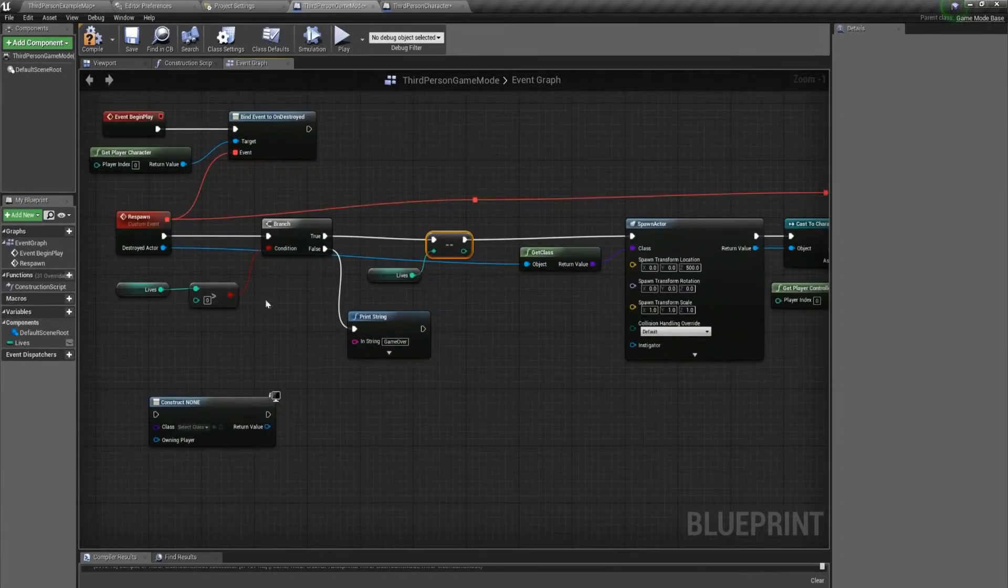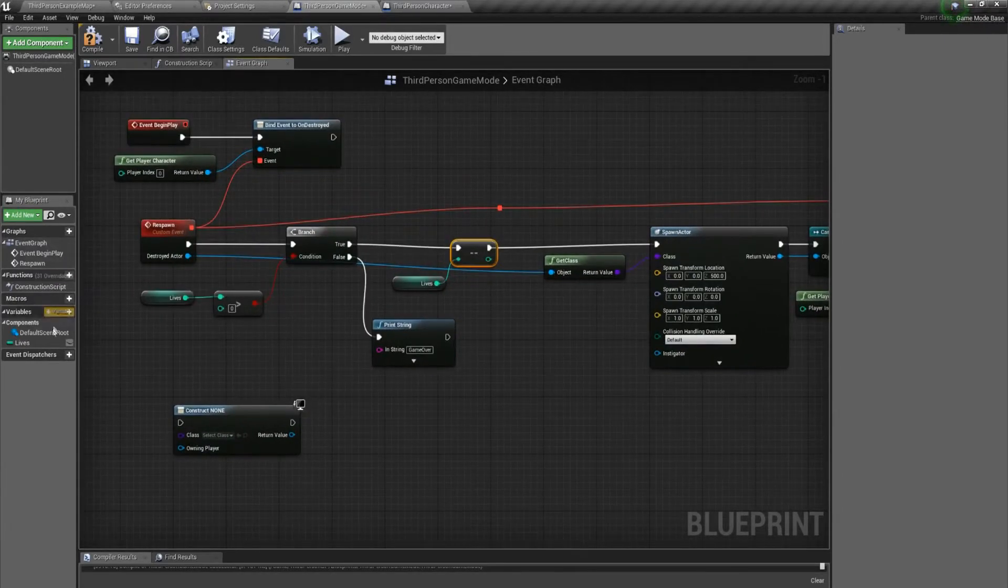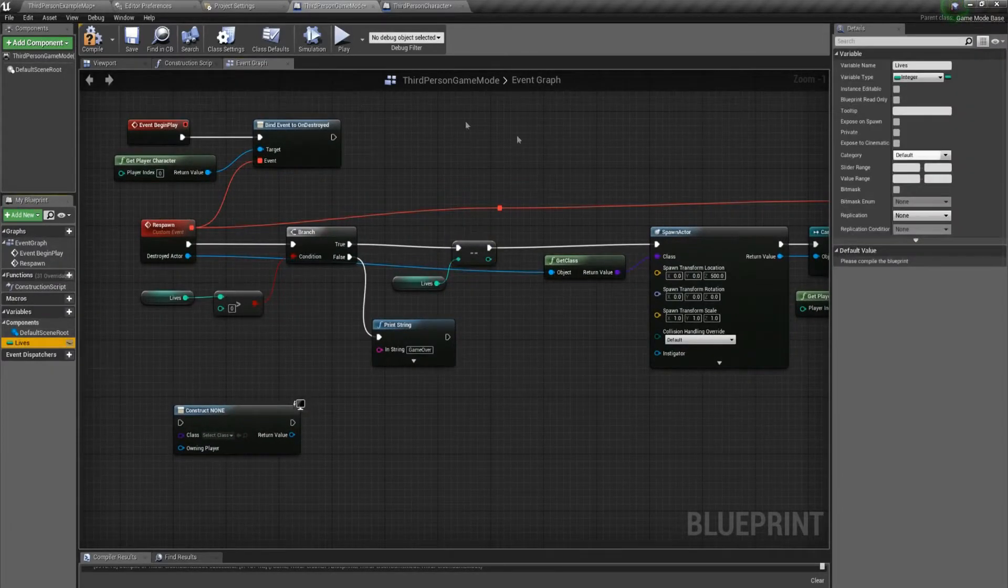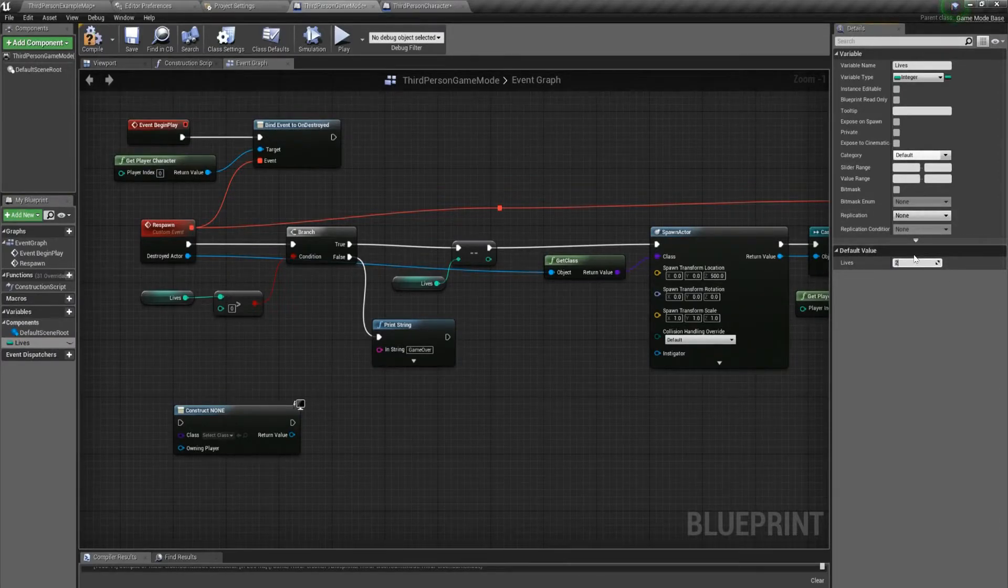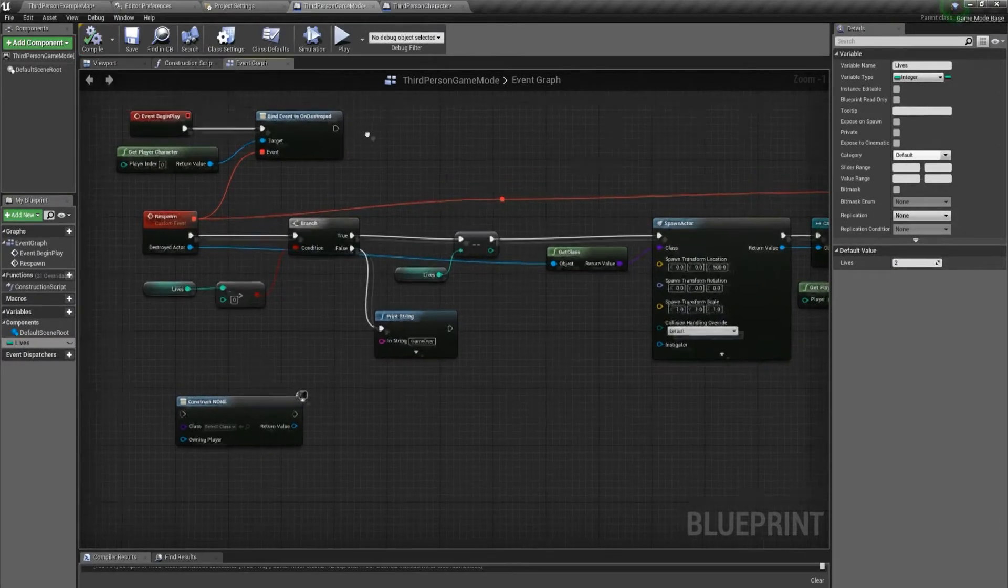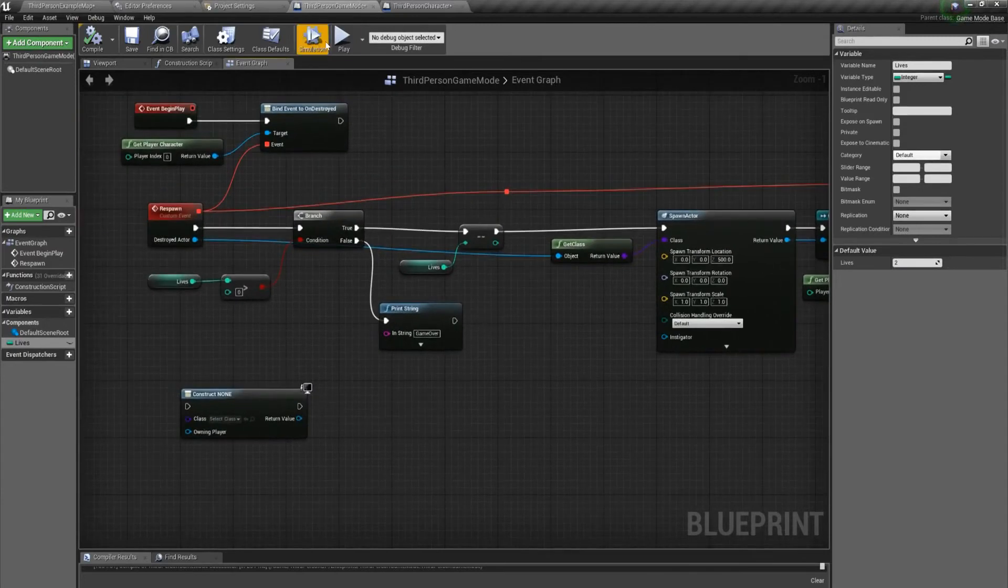The last step here is to set a default value for our lives. I'll just make it two for now. And let's play.